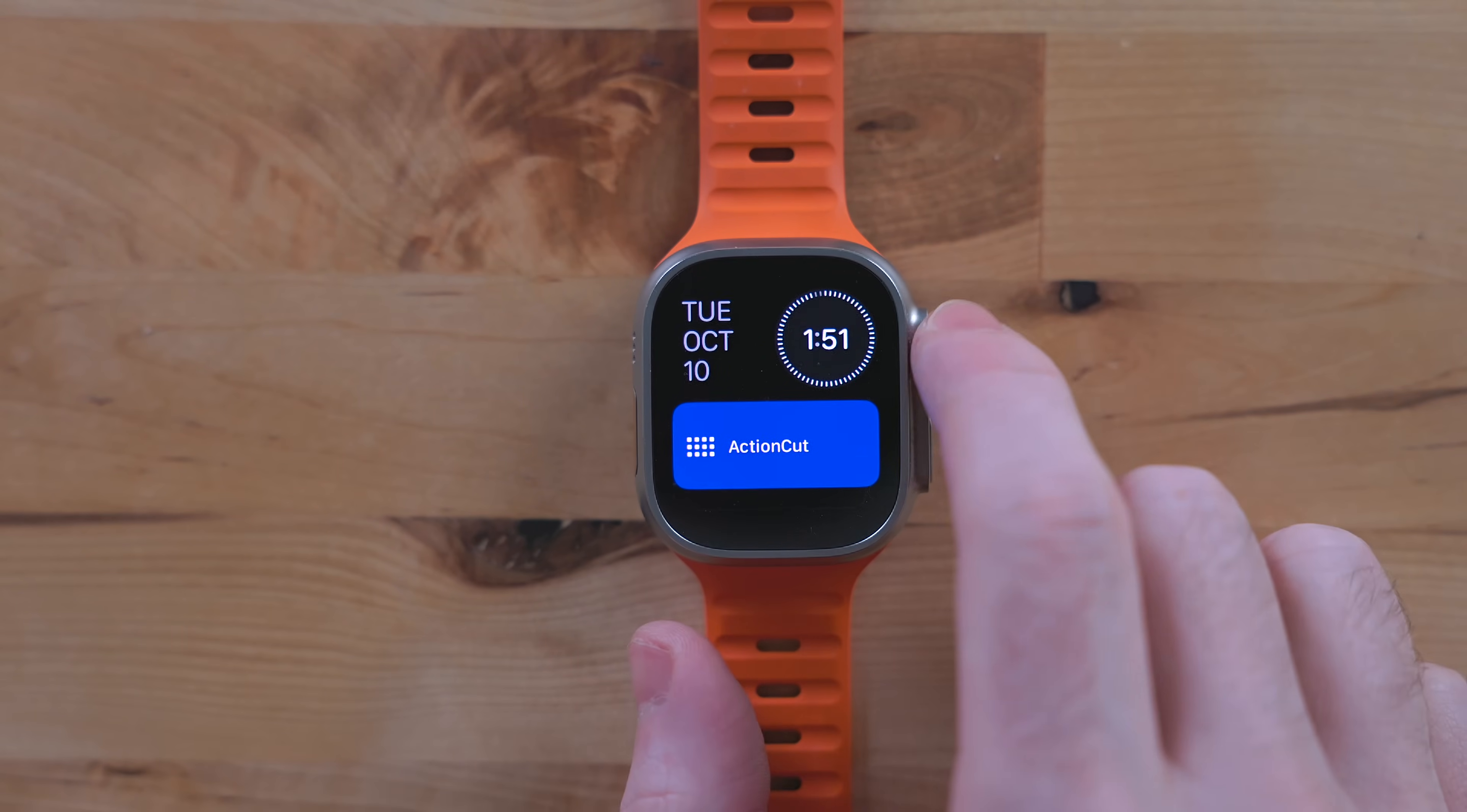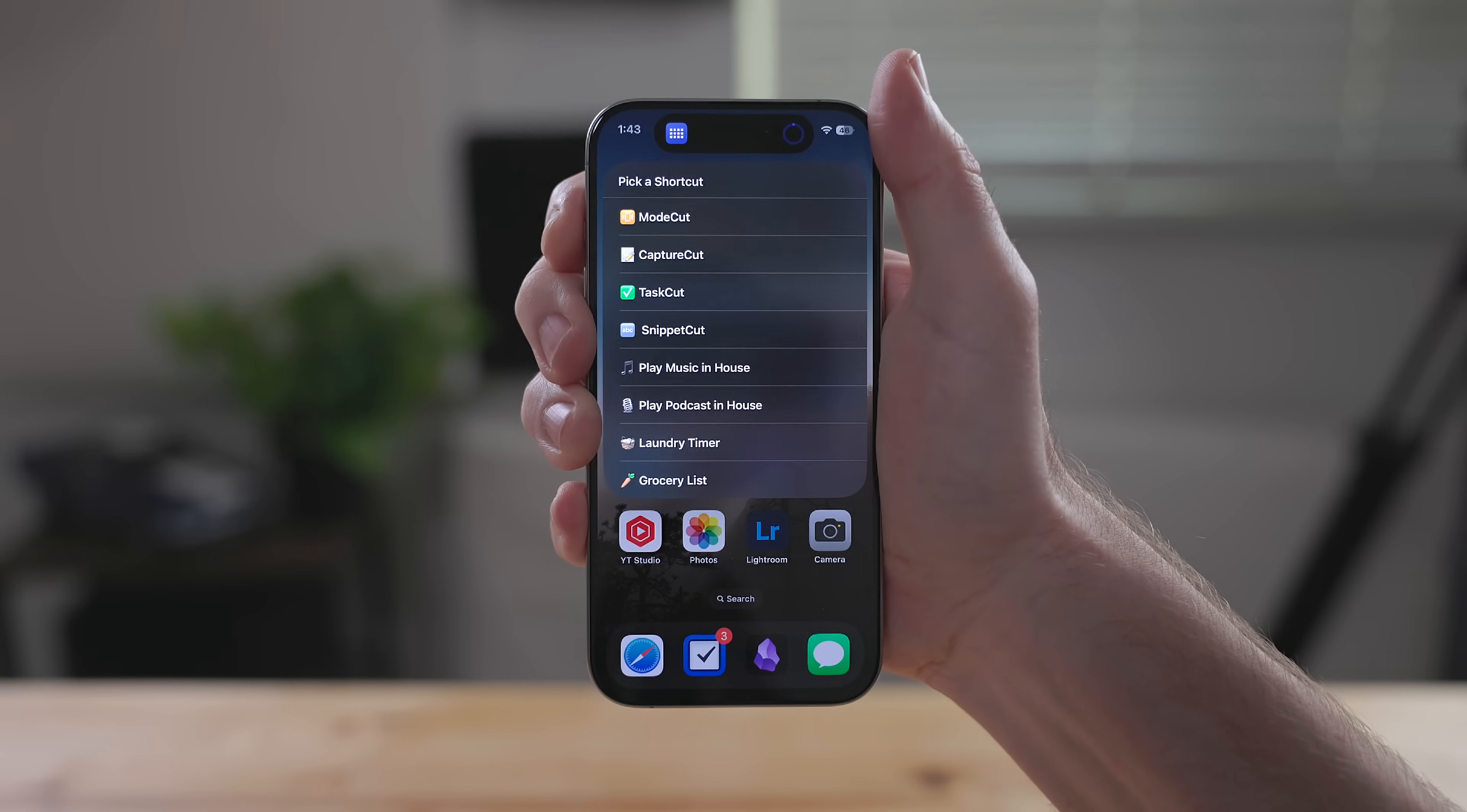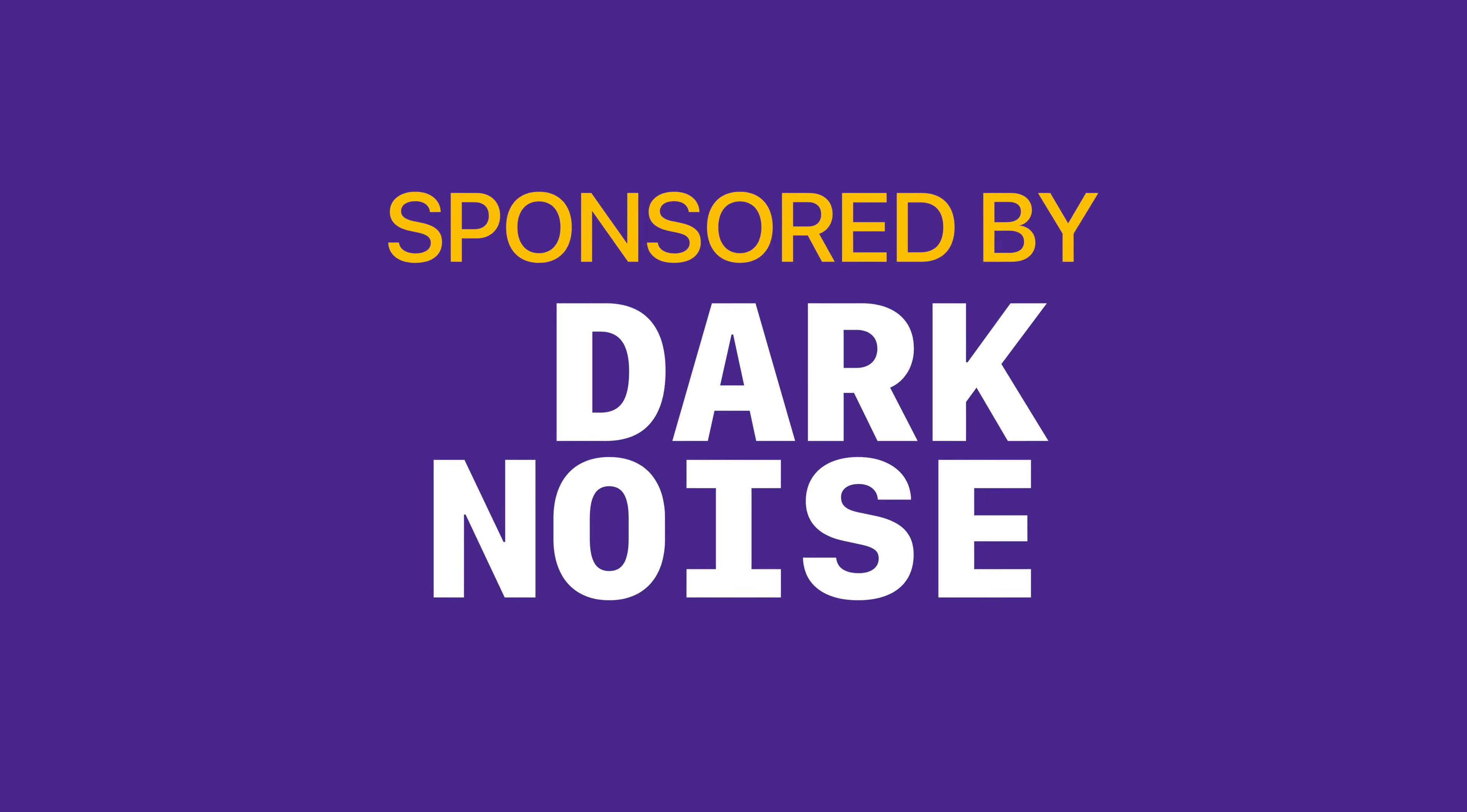I found it extremely useful being tied to a physical hardware button so that I can run it wherever I am in a given OS. This video is sponsored by Dark Noise, let's get into it.